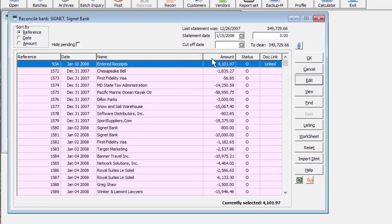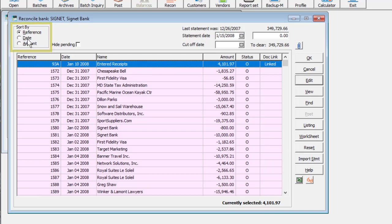This grid displays all transactions that are still outstanding. Records can be sorted by the check reference, date, or amount.